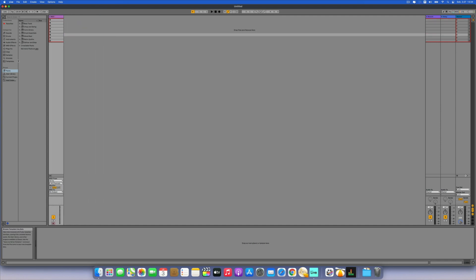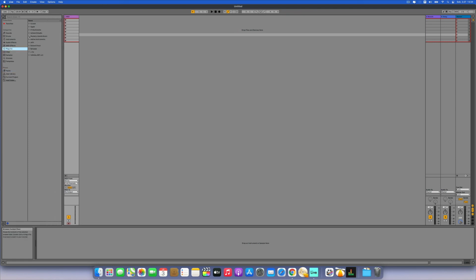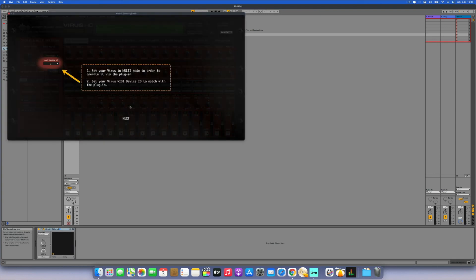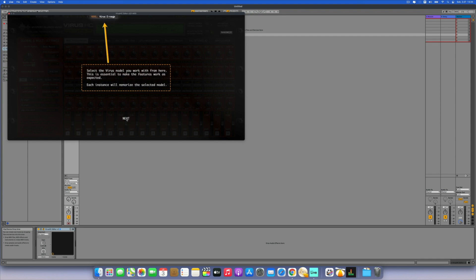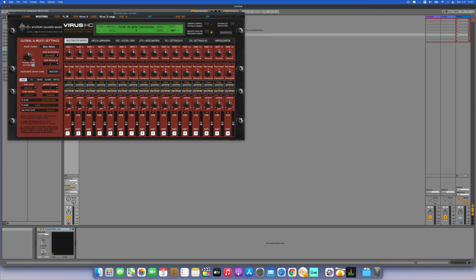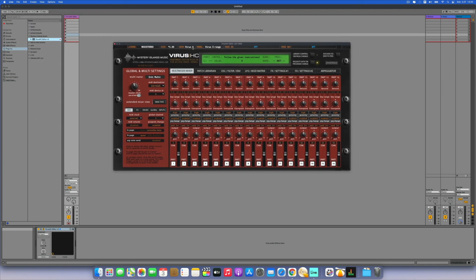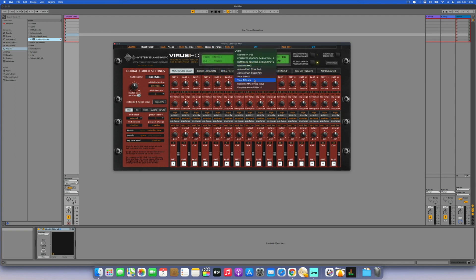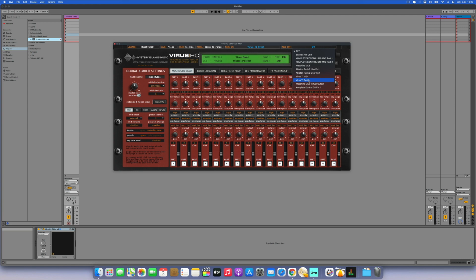Now we're starting our plugin — that's called Mystery Island VirusHC Editor. Got it. So we're starting the plugin and clicking through the setup. Let's choose a skin — I like the TI skin. Then we select TI Range, and we need to choose the VirusTI Synth for MIDI In and MIDI Out. Plugin is ready to go.